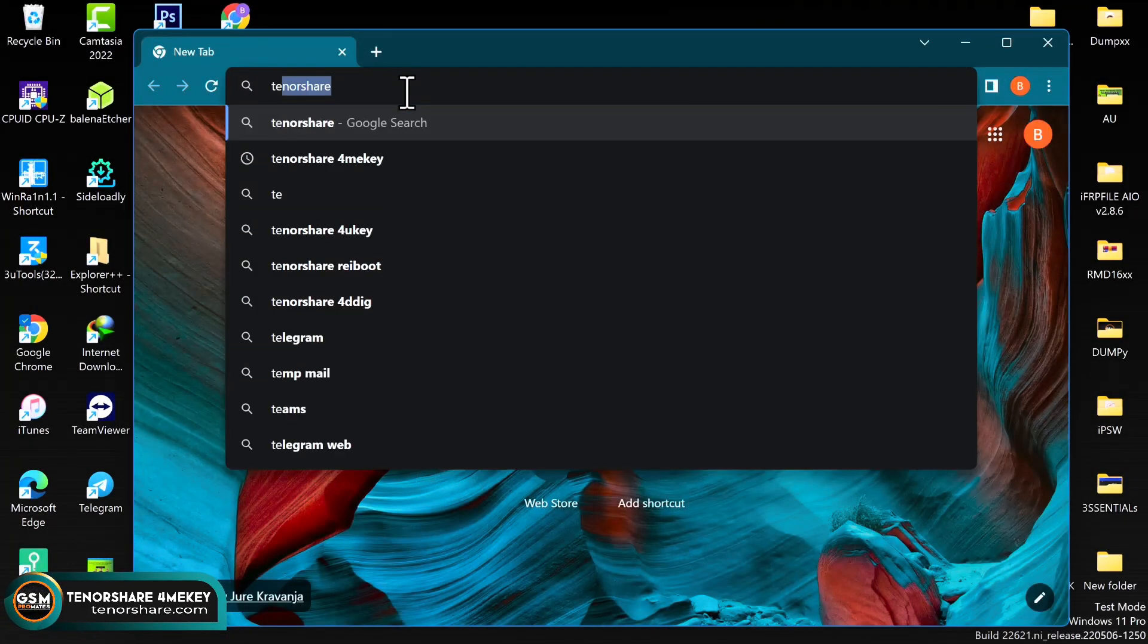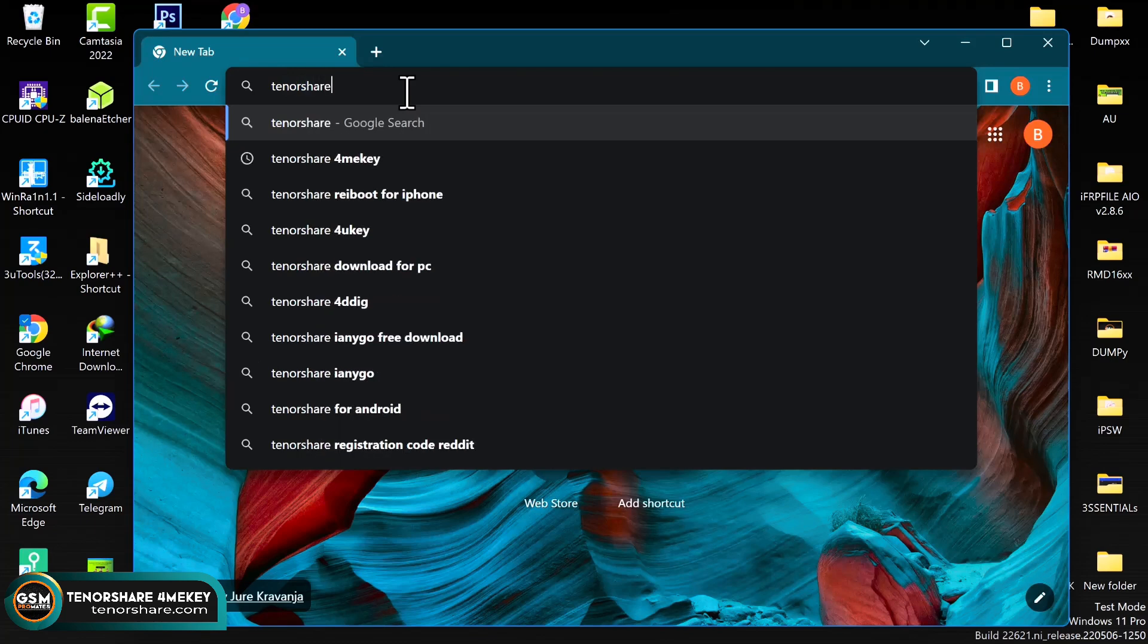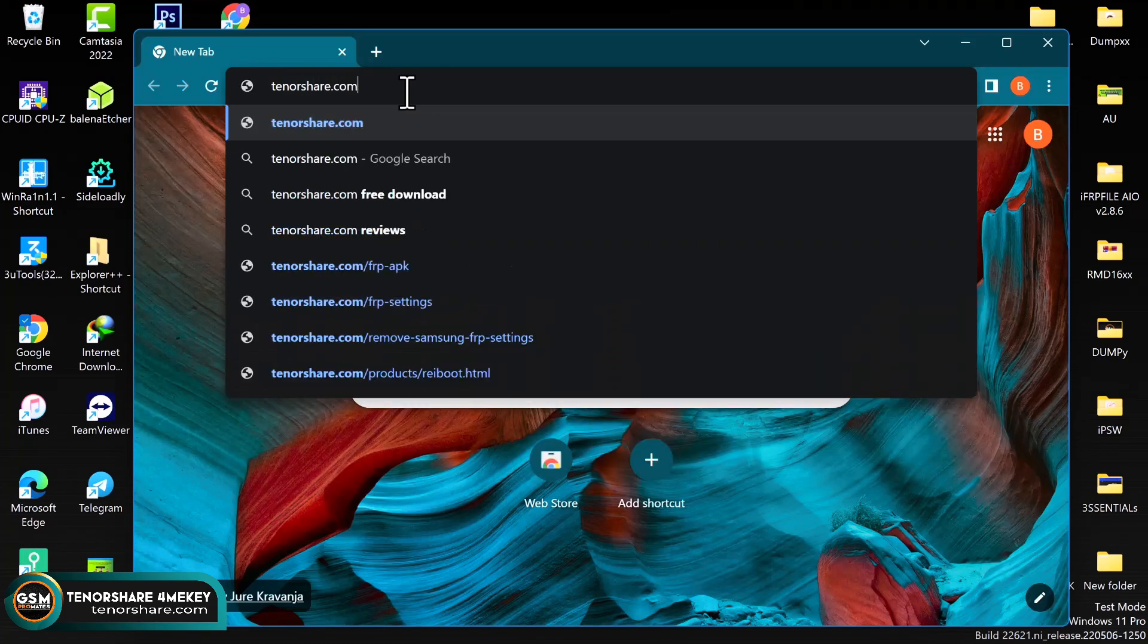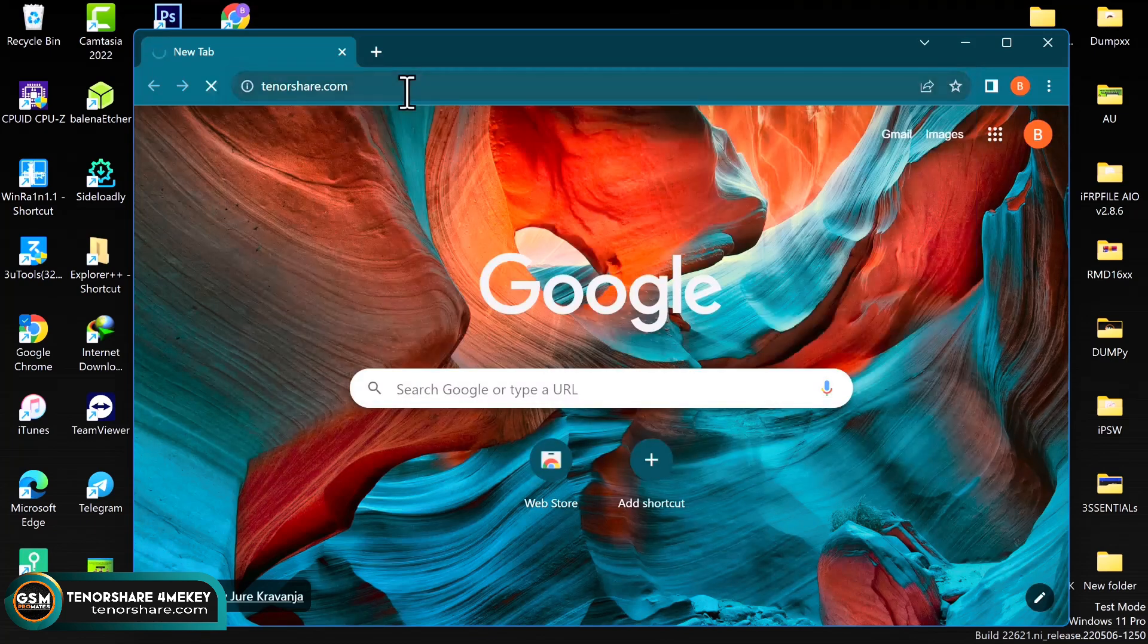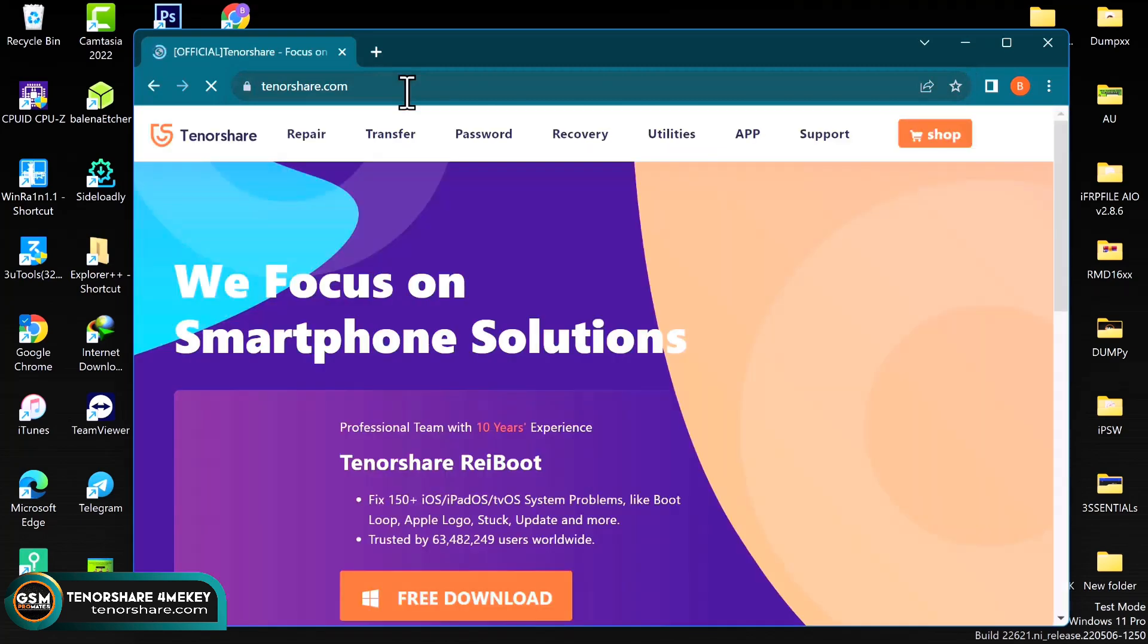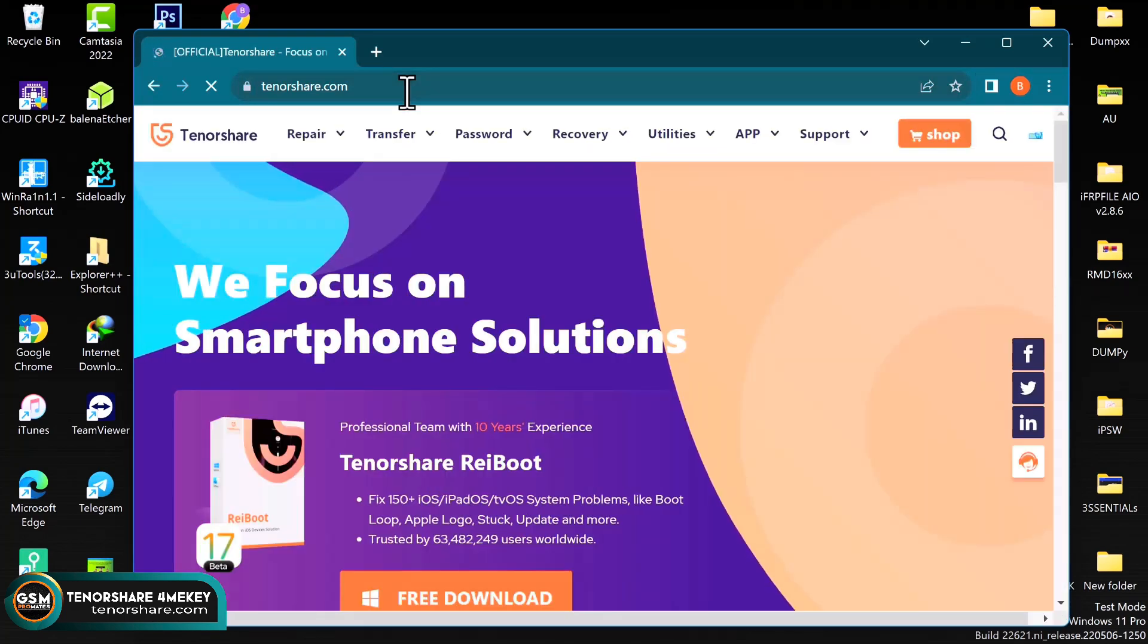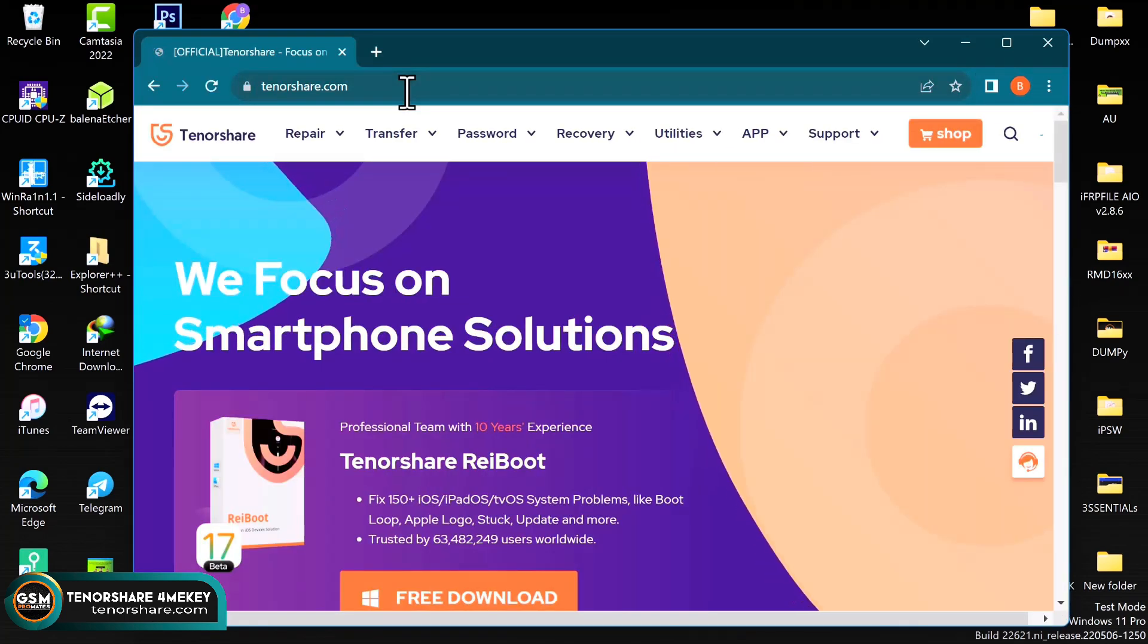Okay, so real quick, you want to go ahead and open your browser and search for tenorshare.com, just as you can see in the video. Or you can go ahead and open the link directly from the description below to download the software.